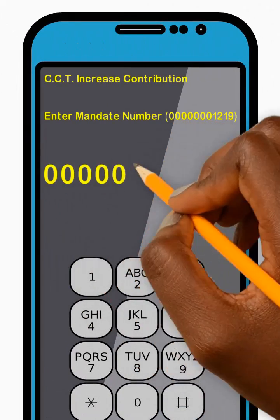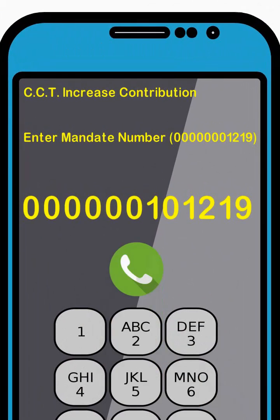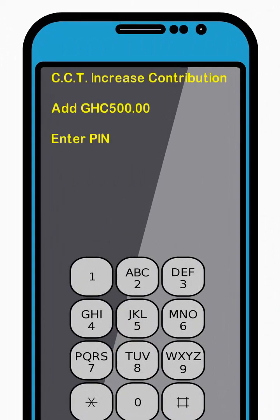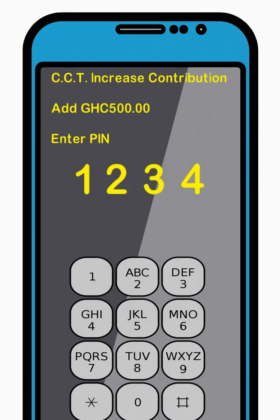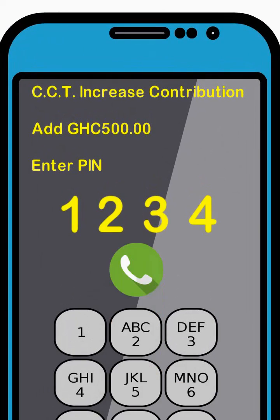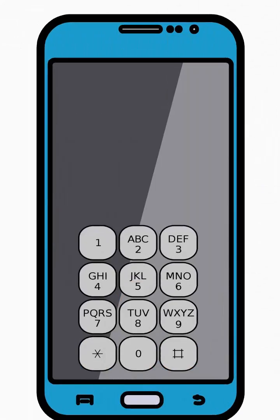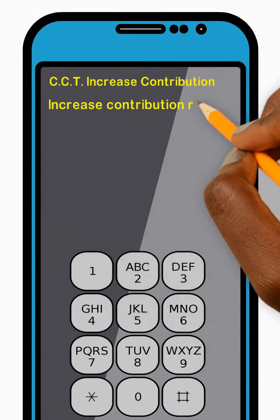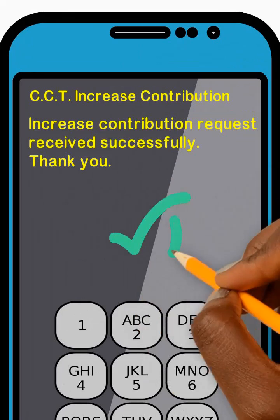Then enter your mandate number and press Send. Next, enter your 4-digit PIN code and press Send. Great! Your request to increase your contributions amount has been sent successfully. Thank you!